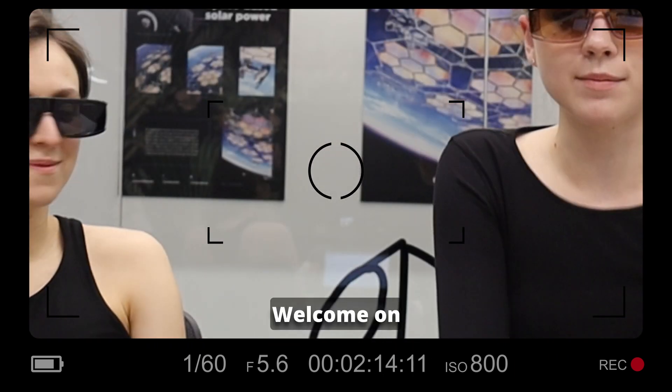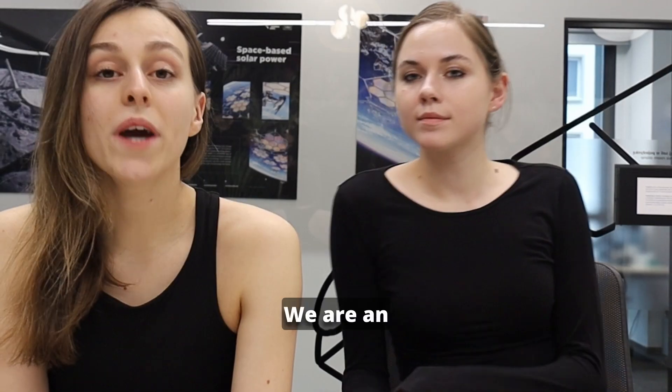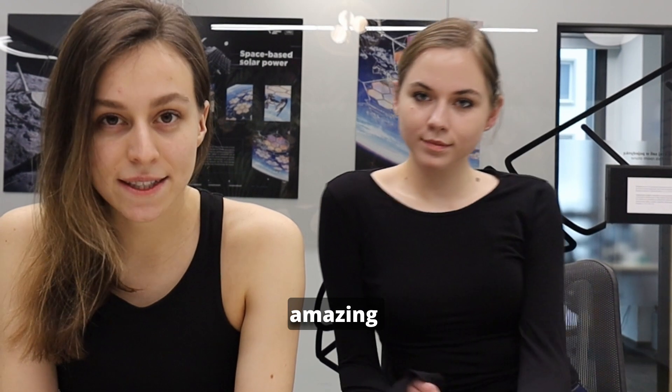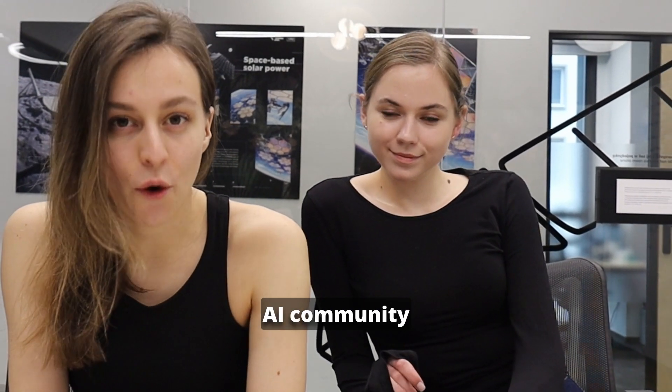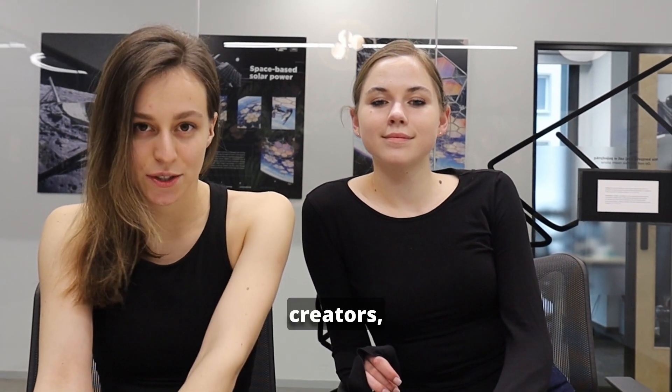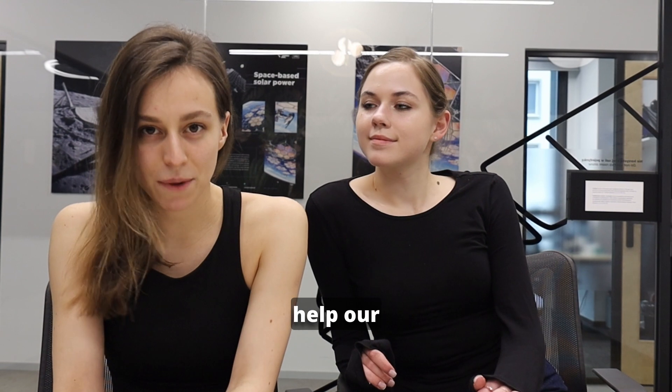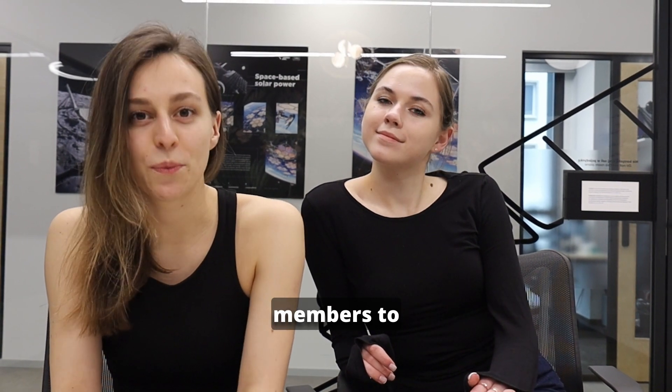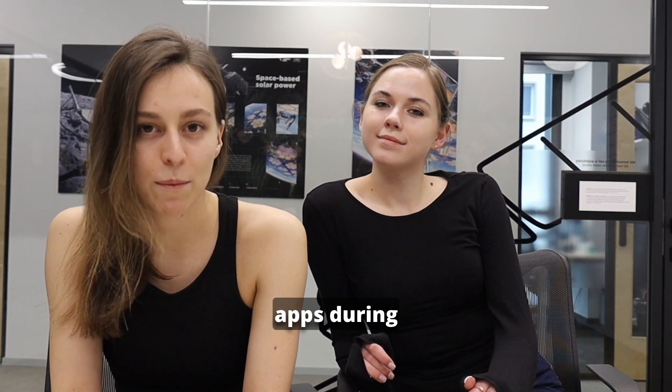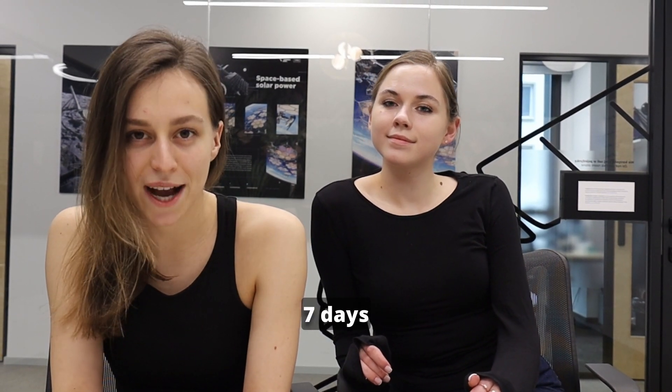Hello, welcome to LabLab AI. We are an amazing AI community of builders, innovators, and creators.